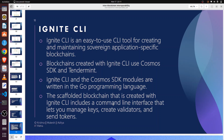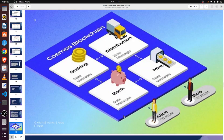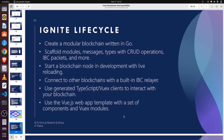Ignite CLI offers everything we need to build, test, and launch our blockchain with a decentralized worldwide community. Ignite is built on top of Cosmos SDK and the Tendermint consensus algorithm. Cosmos SDK is a very famous blockchain framework, and using Ignite, the scaffolding of a blockchain is very easy and can be done in a very elegant manner.